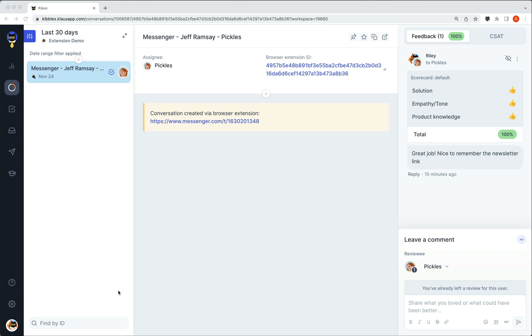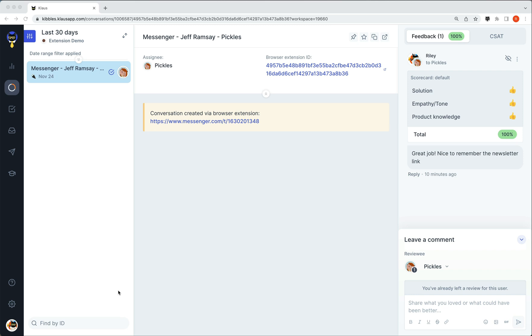Keep in mind, however, that this link back to the conversation is dependent on the platform having a unique URL per chat, like Messenger does. If the platform does not have a unique URL per chat, you can make use of the reference field and easily search for the conversation in your external platform.